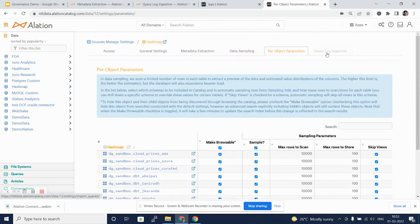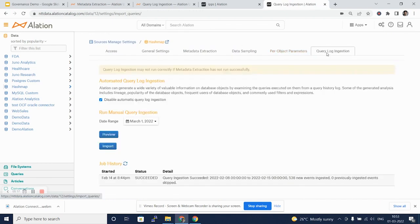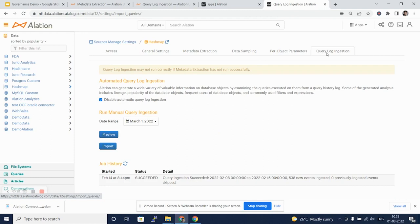The next tab is query log ingestion. For all the out-of-the-box connectors and custom DB connectors, Alation would know how and from where to extract the query logs and parse them for building the information about the query history, frequent users of the database, and other such things.